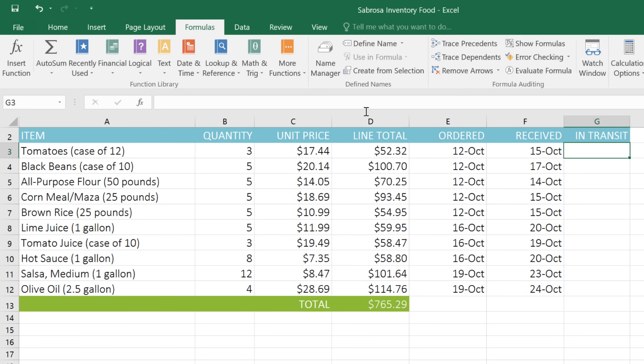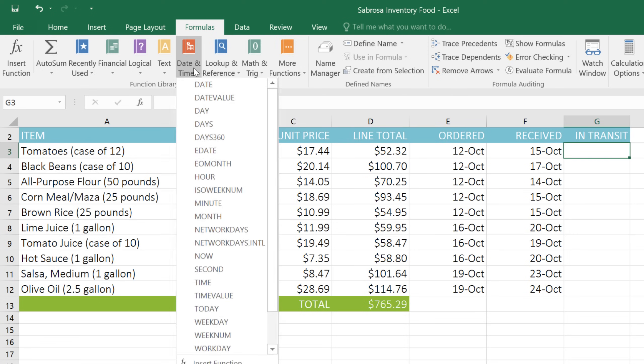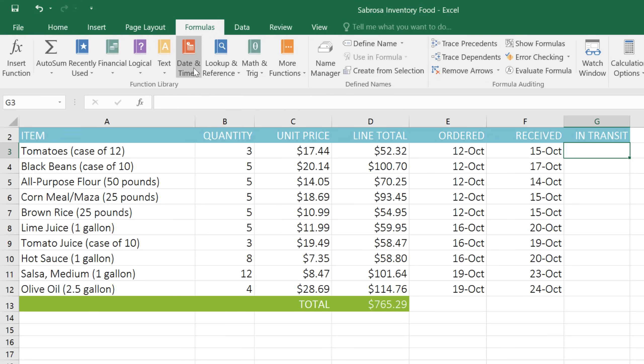Then choose a function if you know what category it's in. If you don't, you can try searching for it instead. Just click the Insert Function command on the far left of the ribbon.